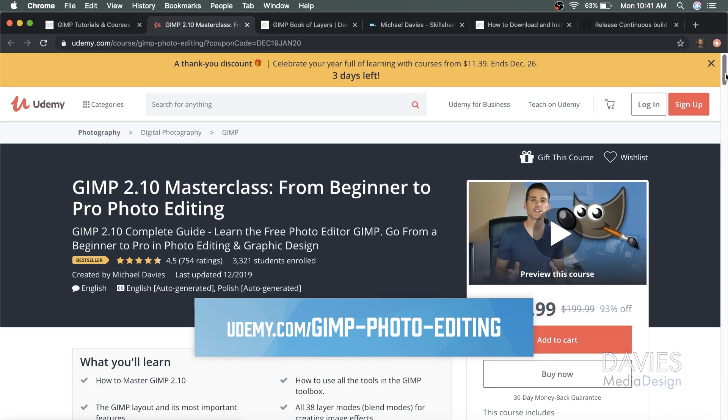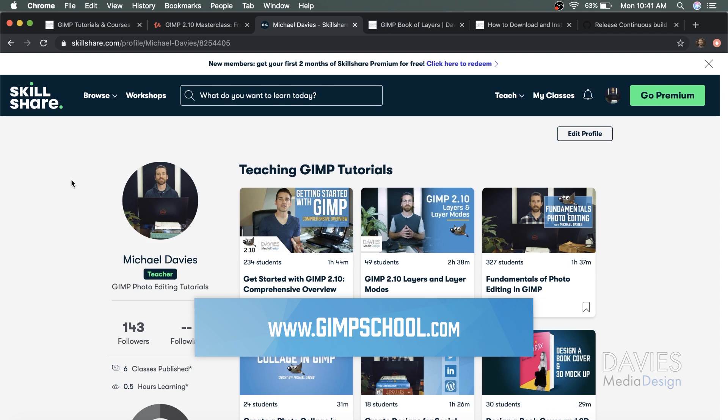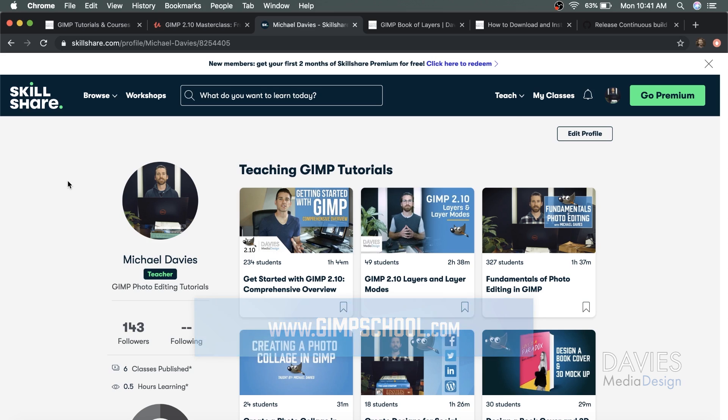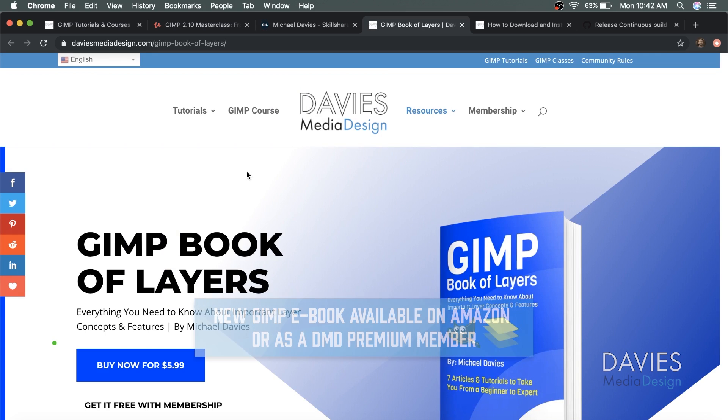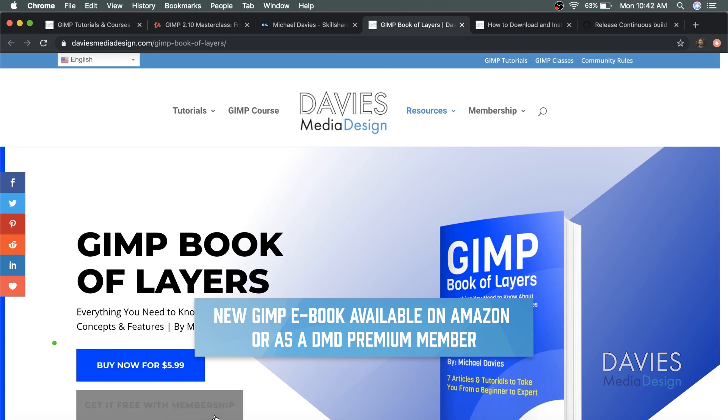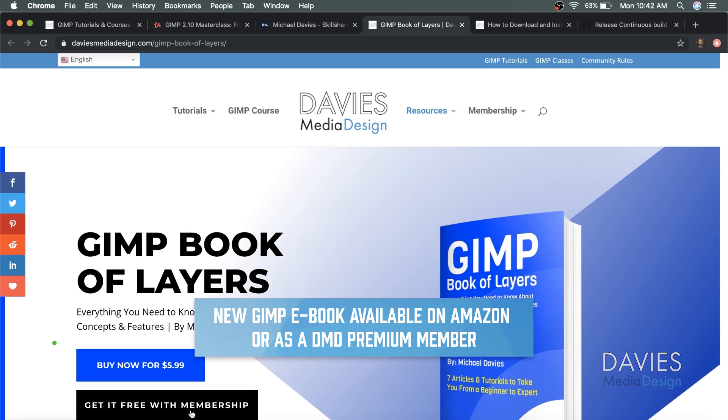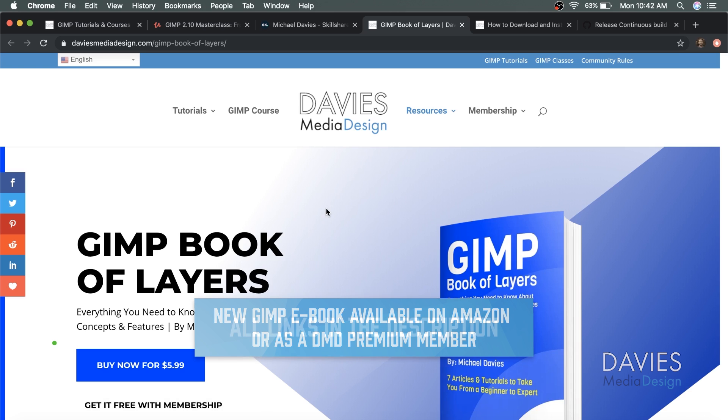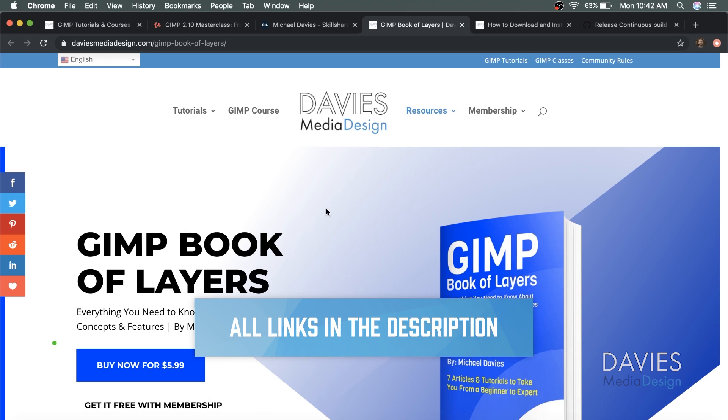You can also enroll in my GIMP 2.10 Masterclass from Beginner to Pro Photo Editing on Udemy, or enroll in any of my Skillshare classes by visiting GIMP School.com. And as I mentioned, you could purchase my GIMP Book of Layers or get it free with a premium membership to Davies Media Design. I'll include a link to this as well as all the relevant links from this tutorial in the description of the video.